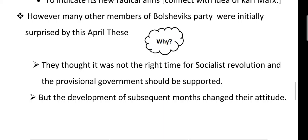I think you can now correlate the story — after the provisional government was formed, Lenin came back and gave his April Thesis. We are discussing the gap period, that is, what were the causes that led to the October Revolution.